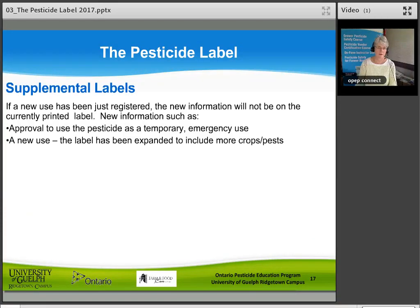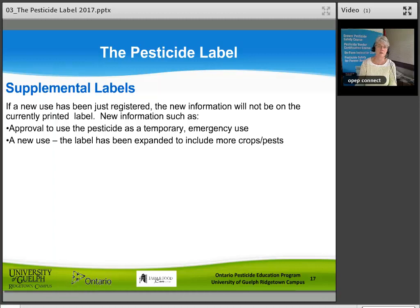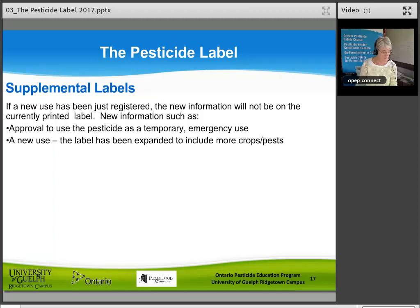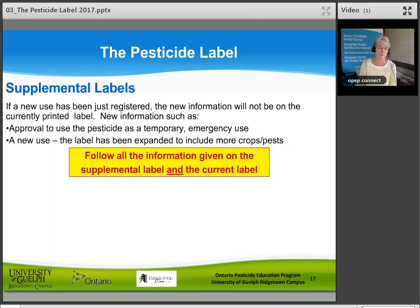Supplemental labels: if a new use has just been registered, the new information may not be on the currently printed label. New information could include approval for a temporary or emergency use, or a new use expanded to include more crops or pests. Your crop specialist will be aware of this. You must follow all the information on both the supplemental label and the registered product label when you use the product.